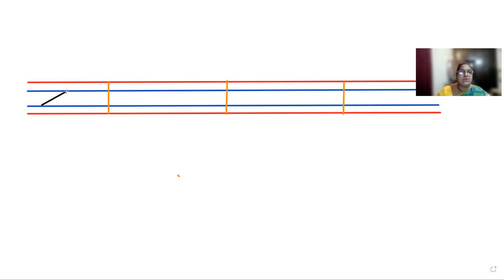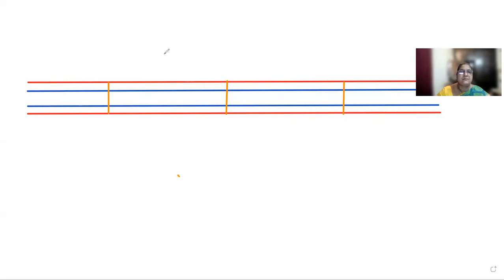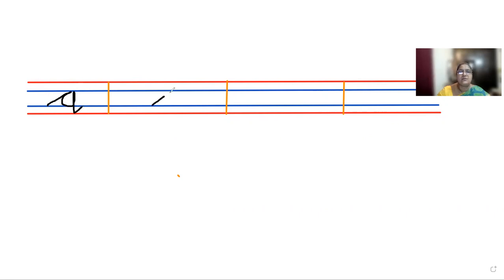I'm sorry, I'll change. So like this, come down and put like this — this is q.